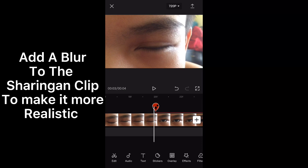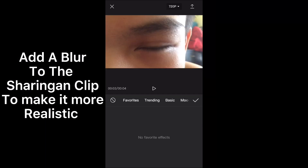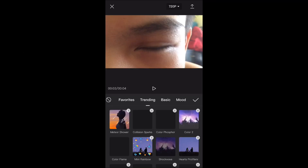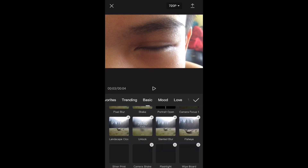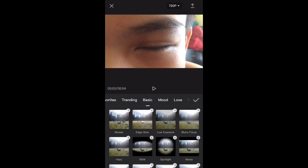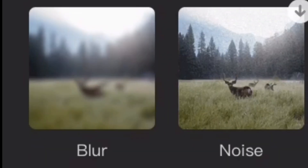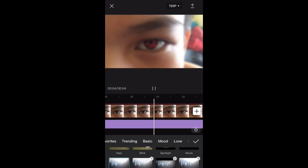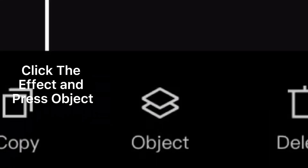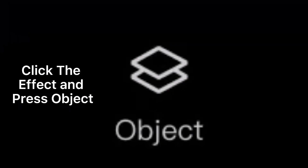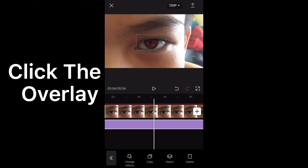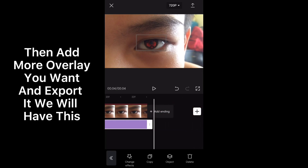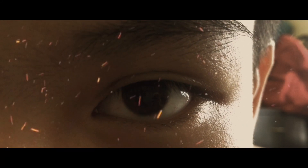Add a blur to the Sharingan clip to make it look more realistic. Click the effect and press object, then click overlay. Add the overlay you want and export — and you will have this result.